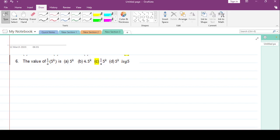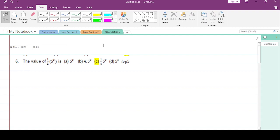Welcome viewers. In this video lecture we want to solve some questions on recurrence relations.